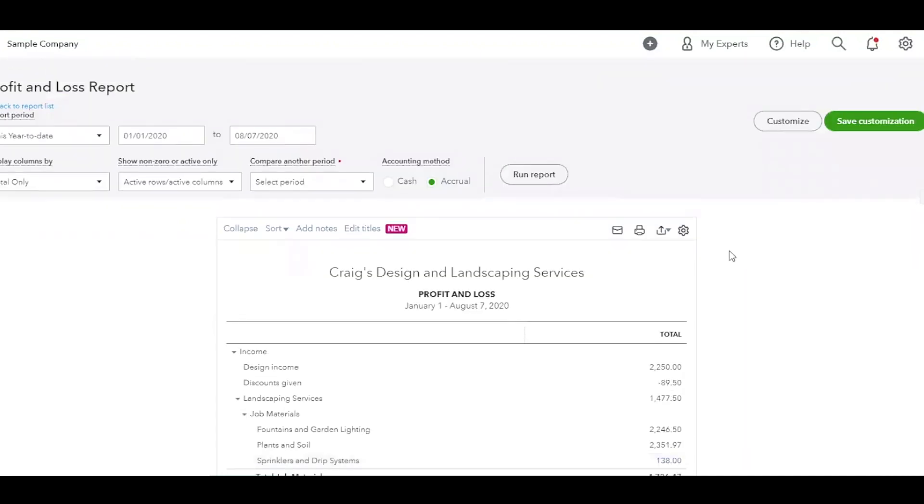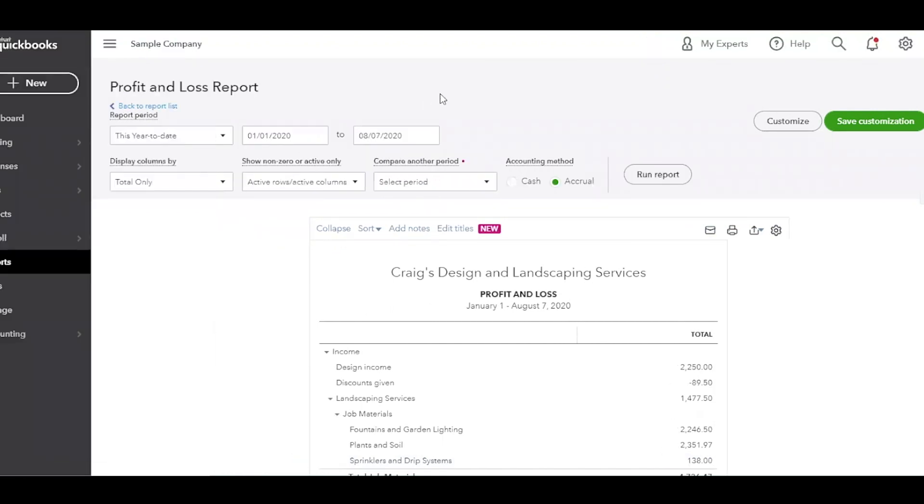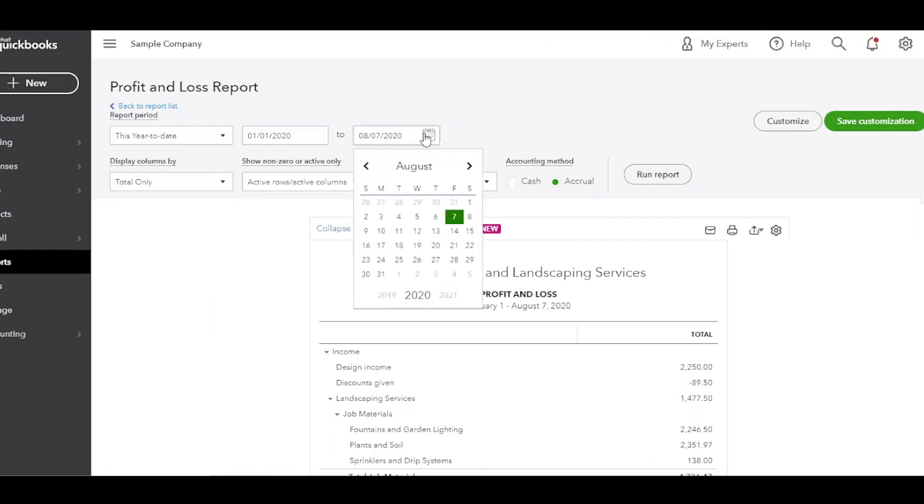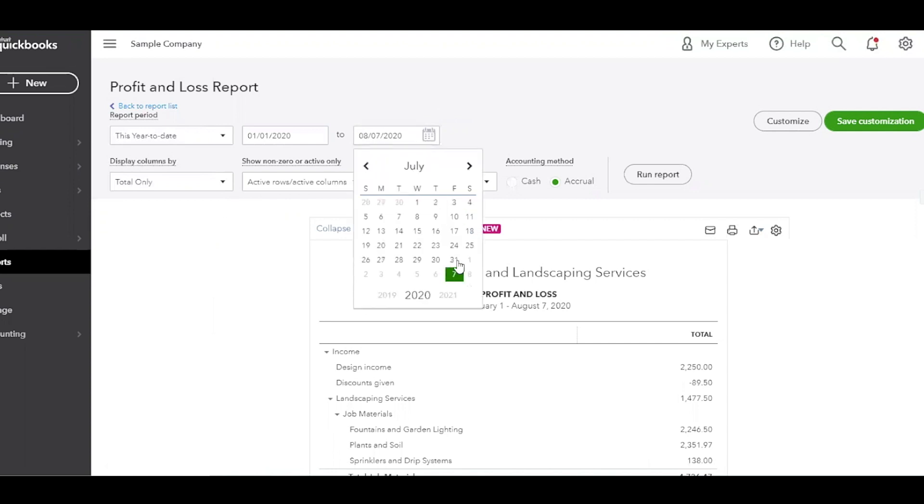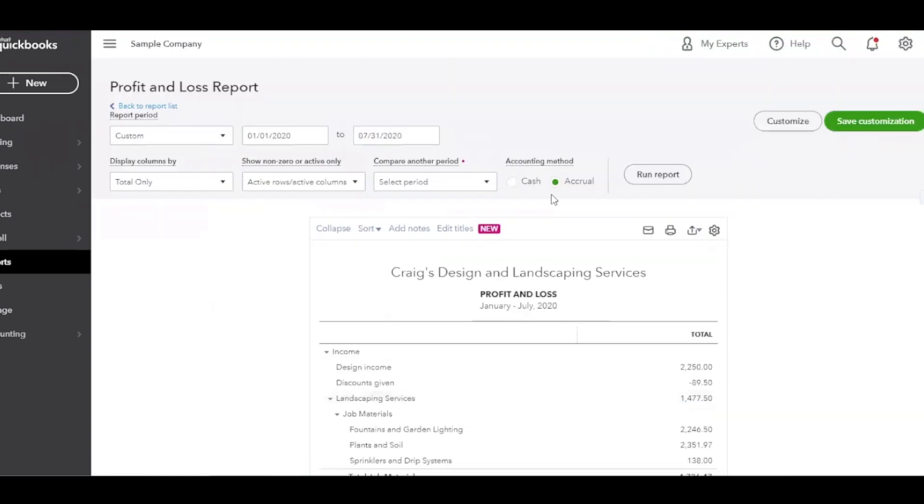But if you have not cleared your bank feed, now that's when you go over here and you go to banking and you still have transactions that are outstanding. So let's say you've only cleared your bank feed and you've reconciled your bank accounts through last month. So we're going to go ahead and select July 31st. And then you can go ahead and click Run Report.